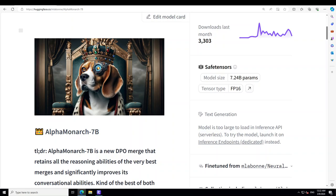Hello guys, in this video I am going to introduce you to AlphaMonarch 7 billion parameter. We will see how this model behaves, what exactly this model is, and we will also be installing it locally on our Windows system.